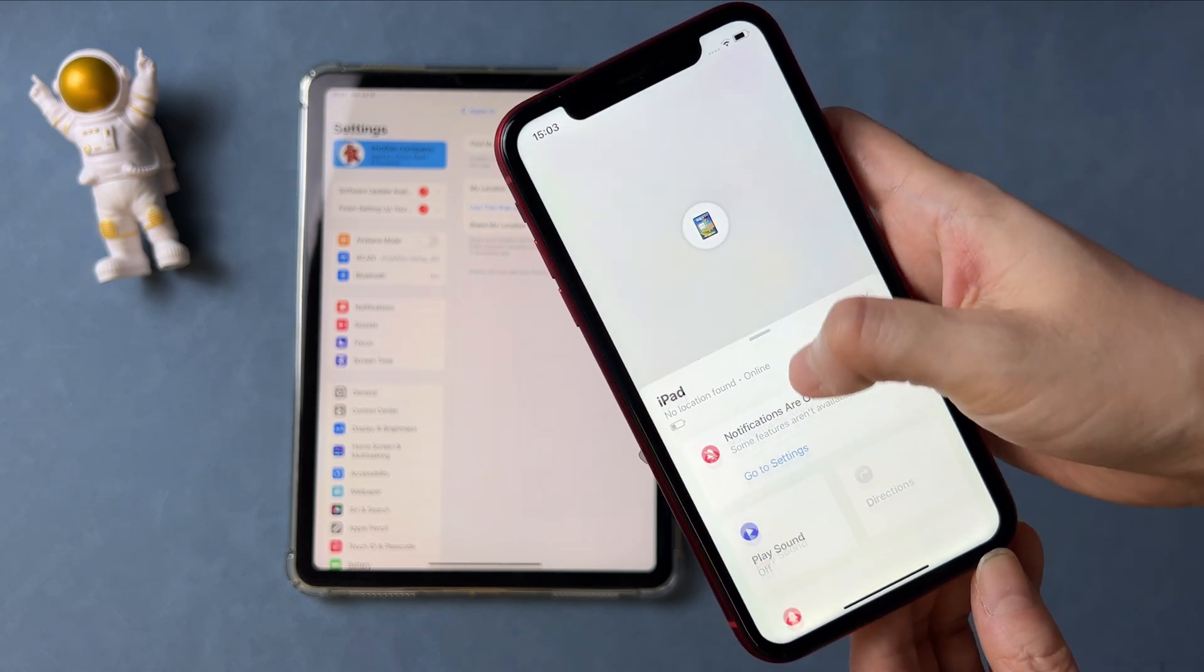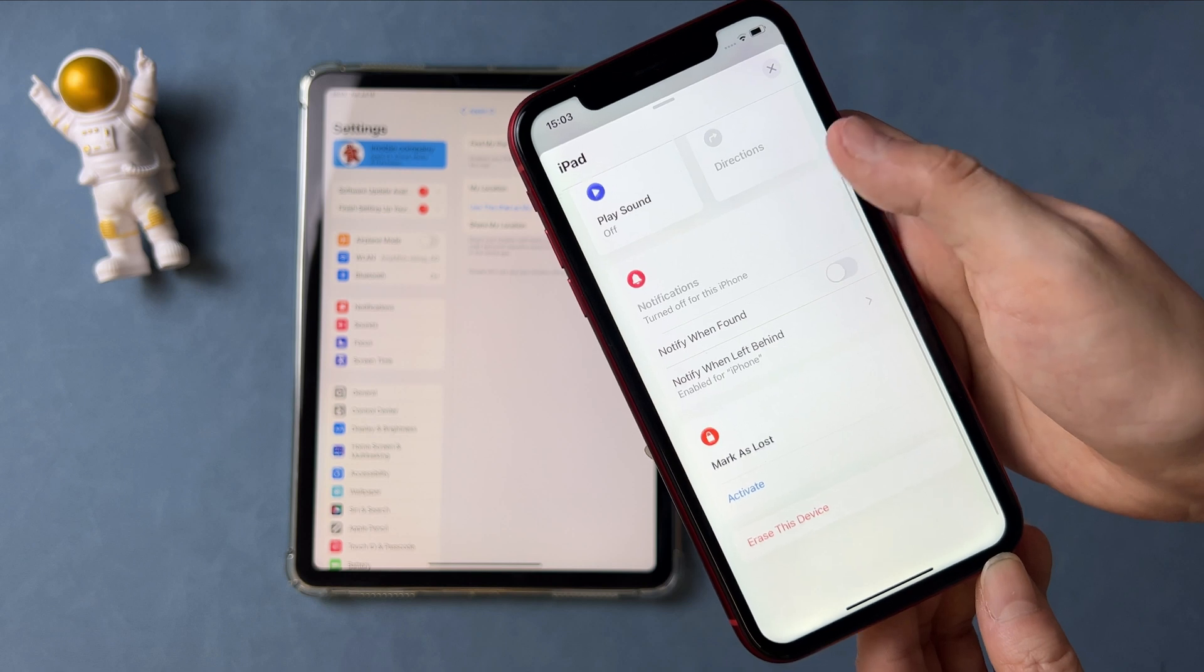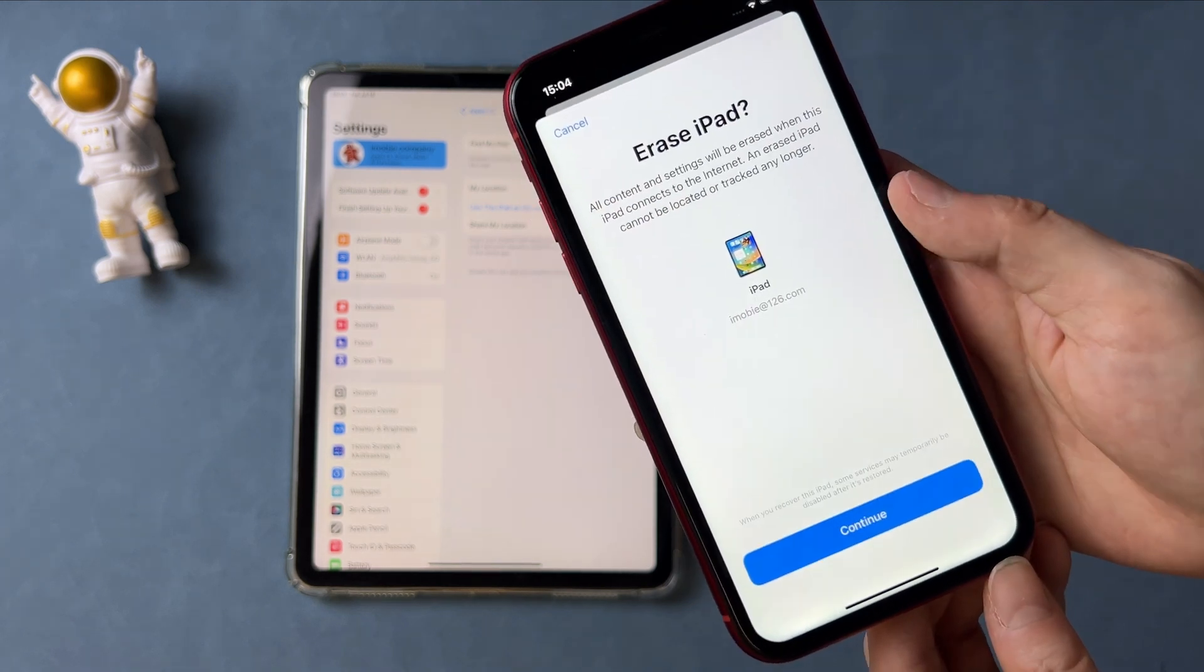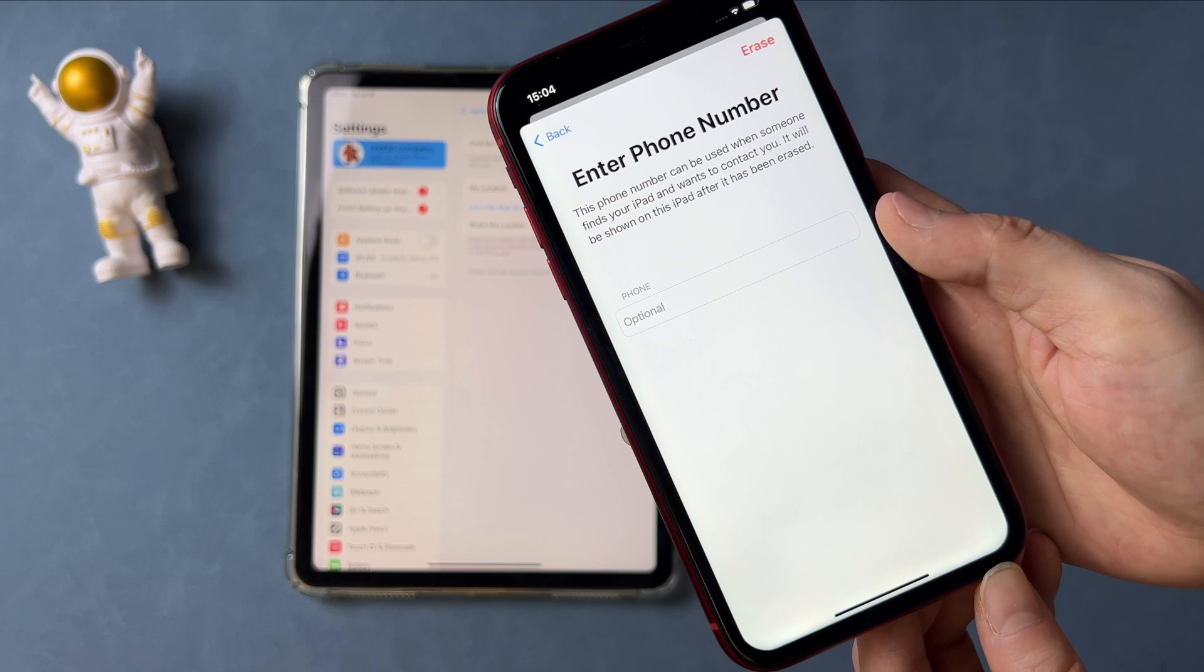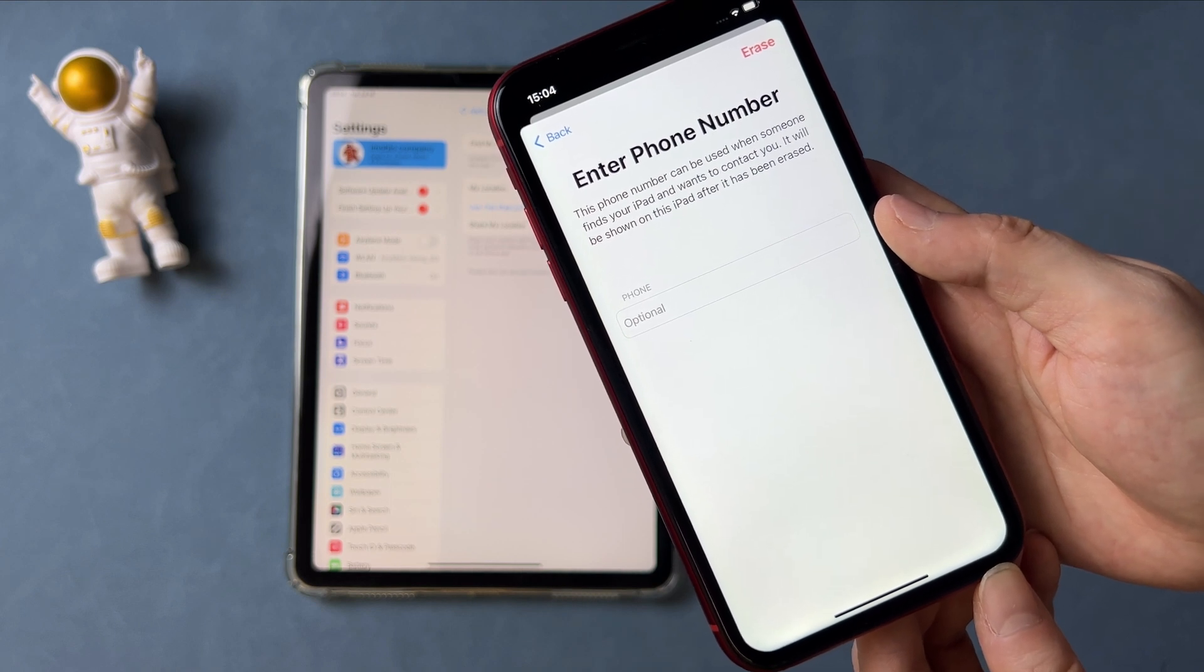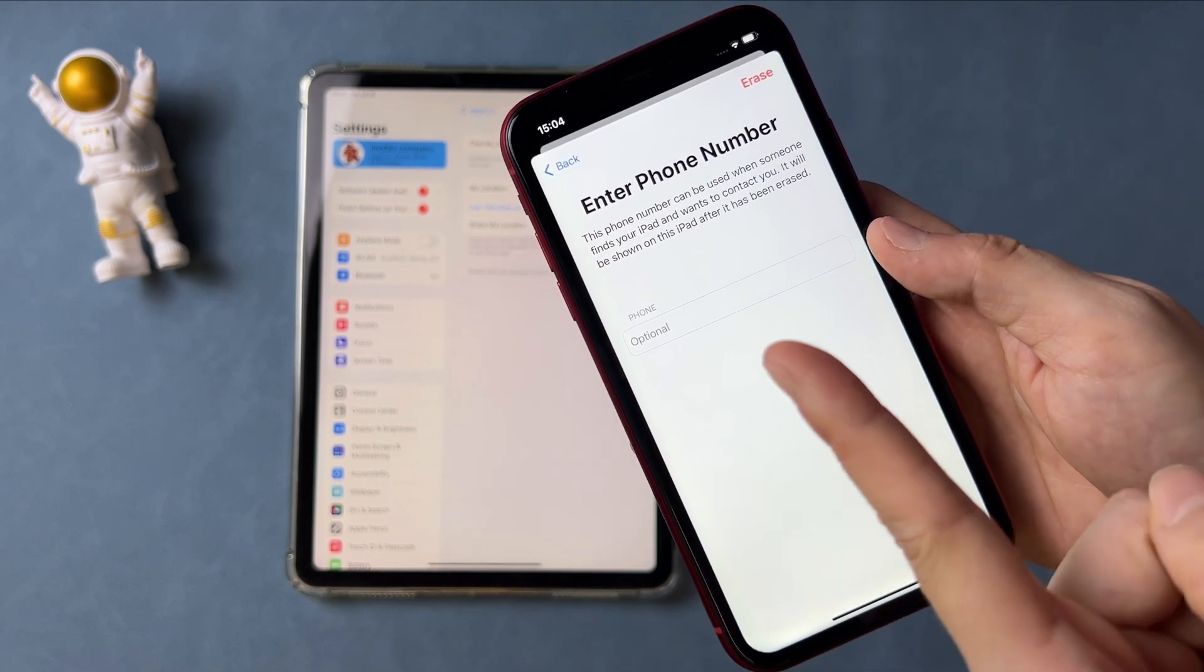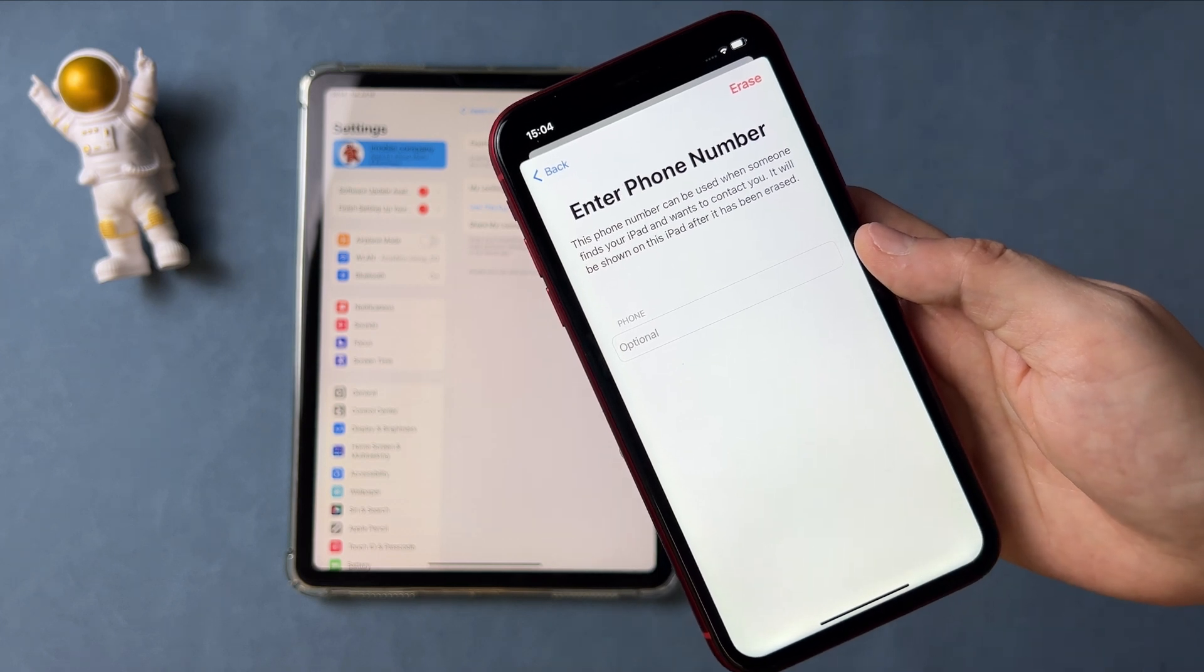Next, tap on Erase this device and tap on Continue. It will ask you to enter a phone number. If you don't need it, you can skip it and just tap on Erase button at the top right corner of the screen and done.